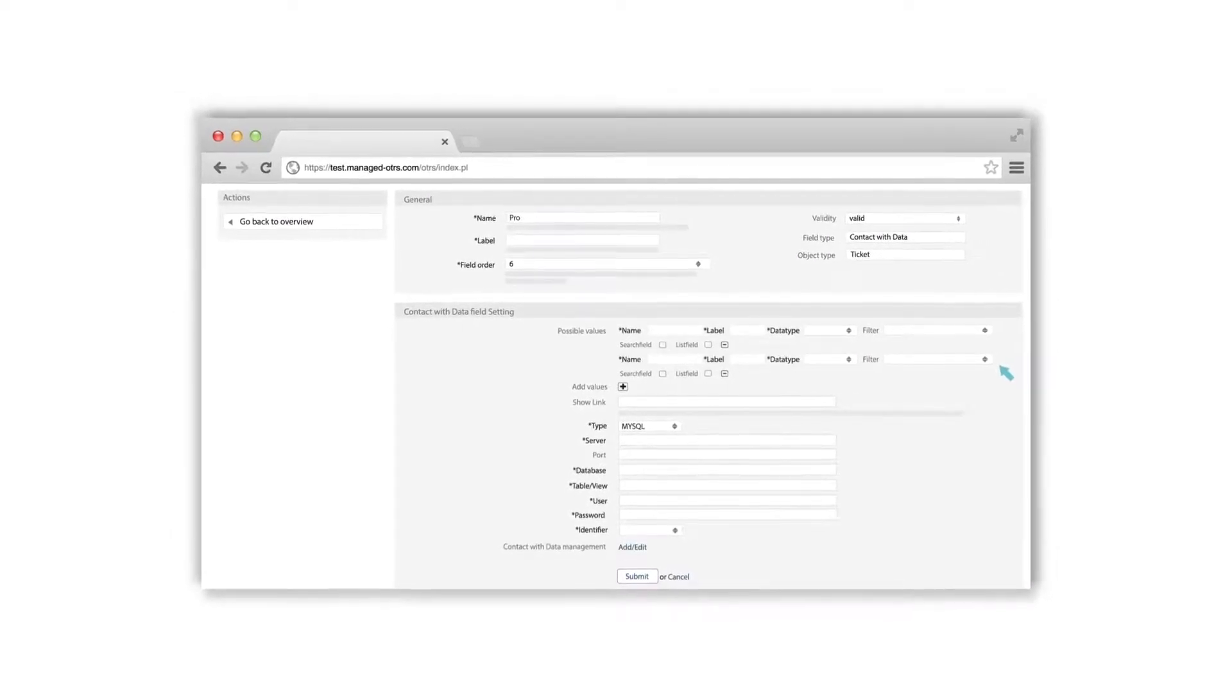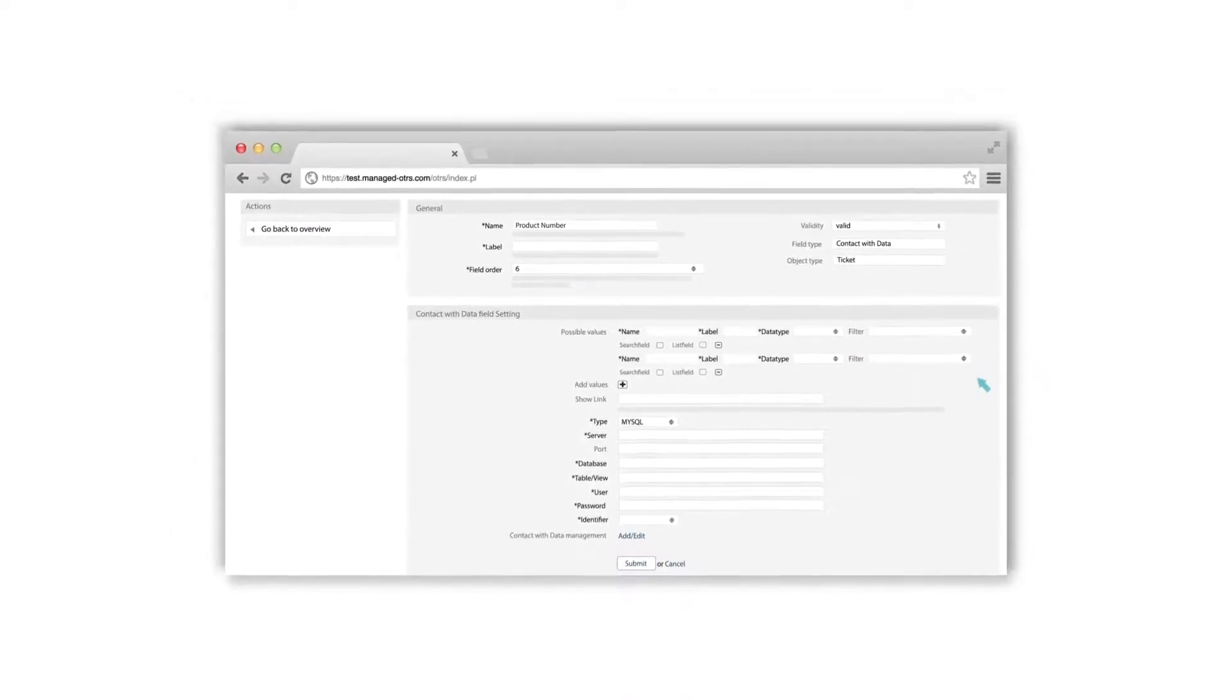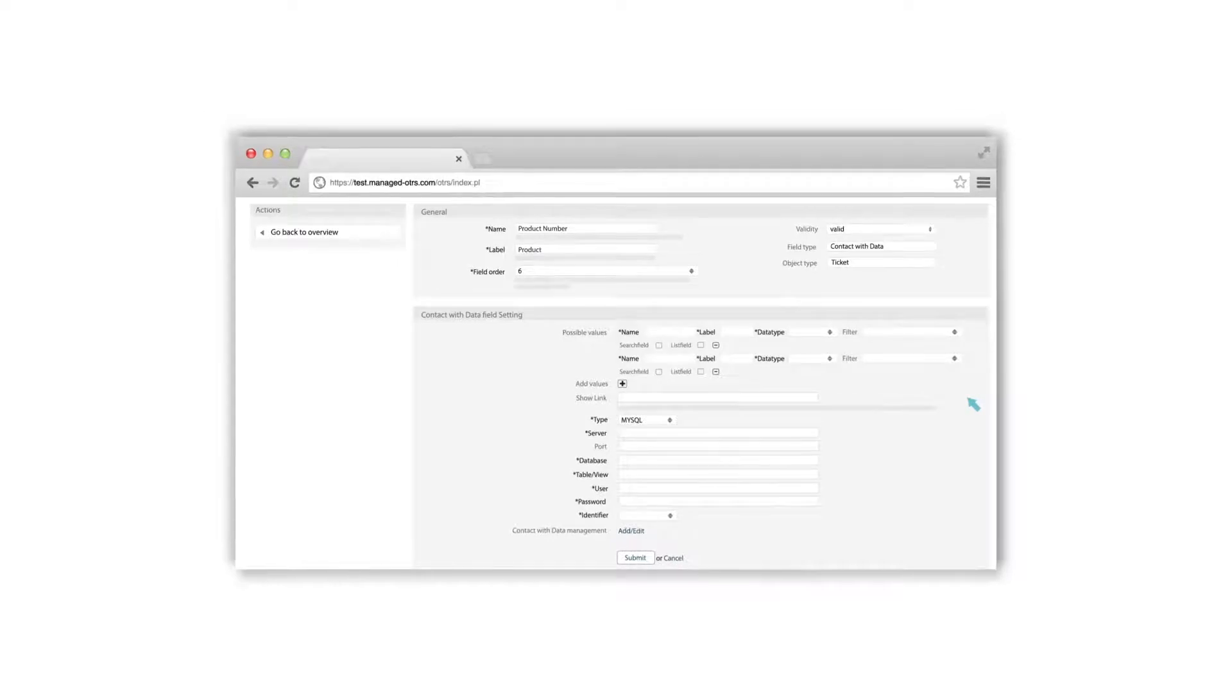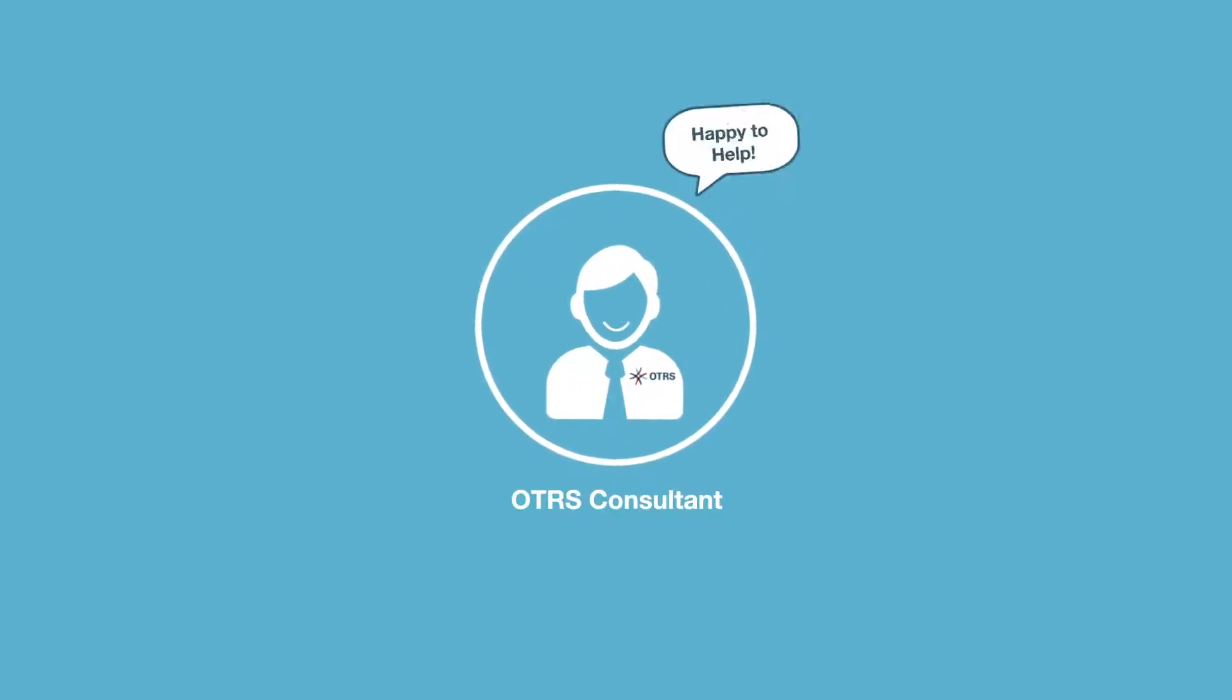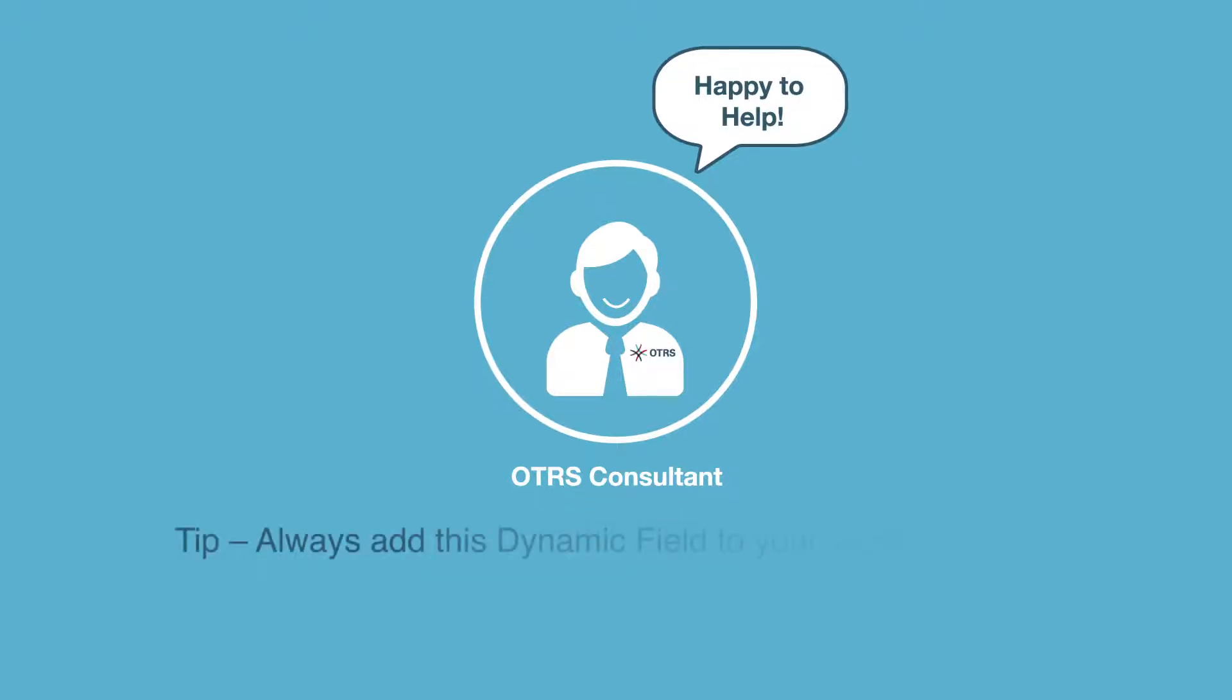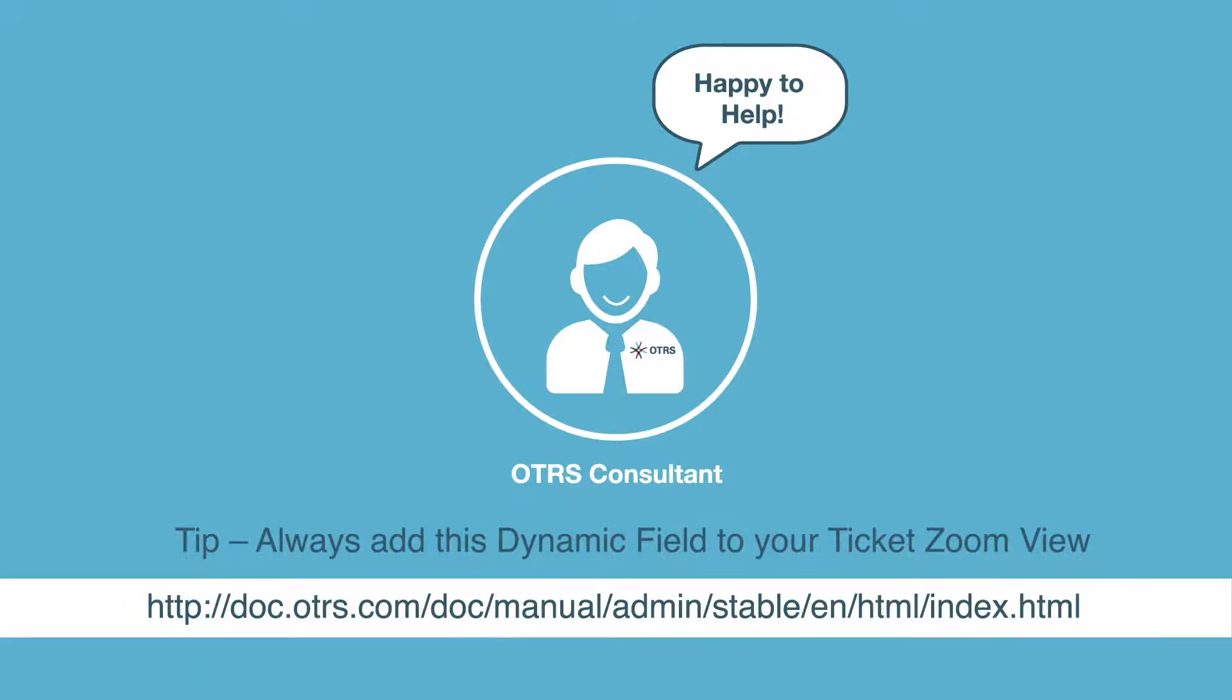Your database configuration will decide the values from external databases to be displayed in the ticket. Our consultants will gladly help you with the configuration of this feature. Make sure you add this dynamic field to your ticket's zoom view as well, by following the instructions in the OTRS admin manual as explained before.